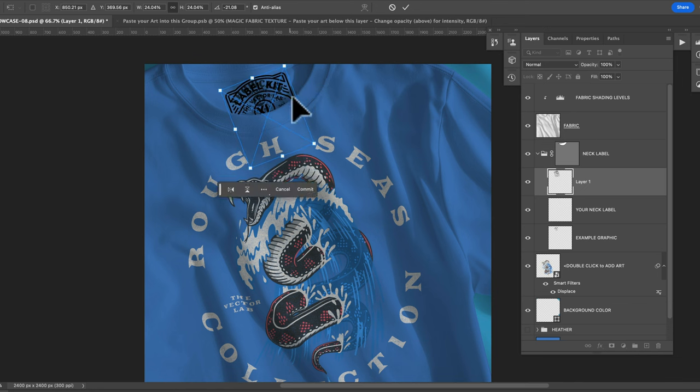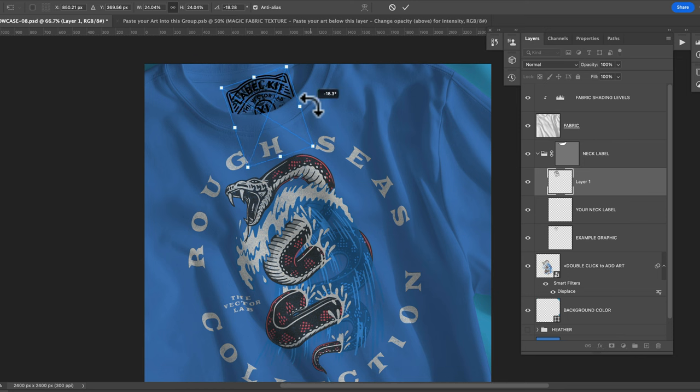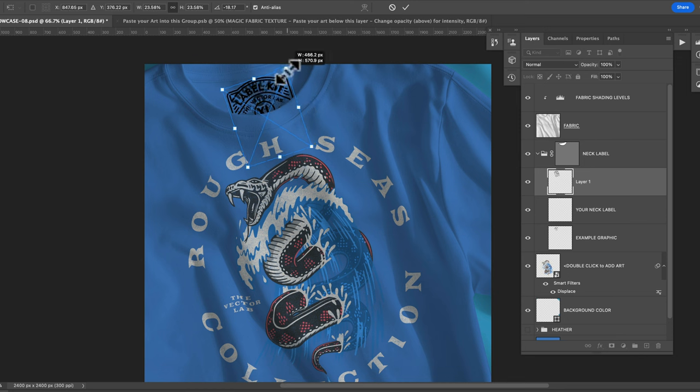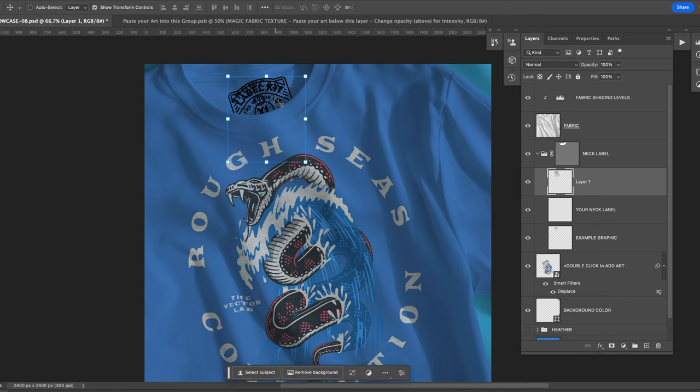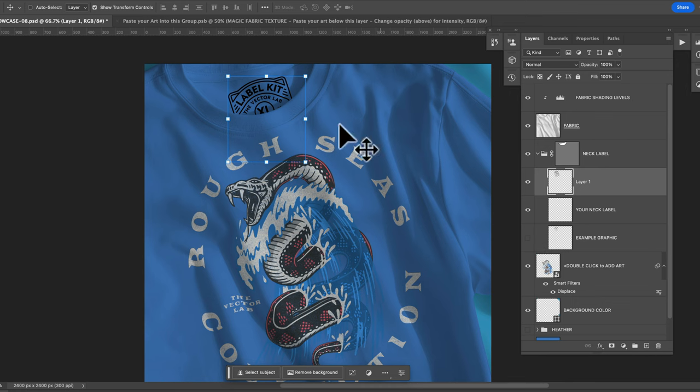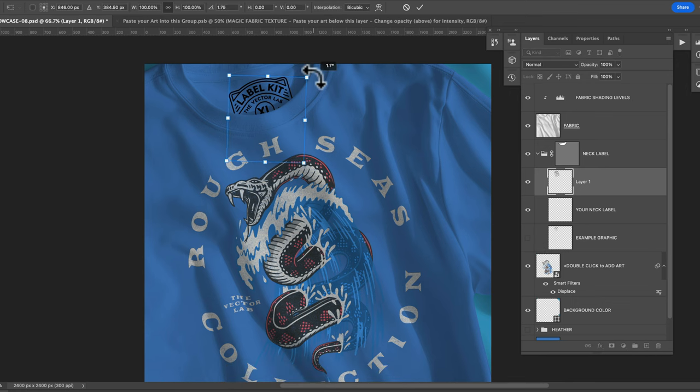And you're also going to want to orient that so it looks correct in the neck label area and apply that transformation. You're going to want to turn off the visibility of the existing example graphic.